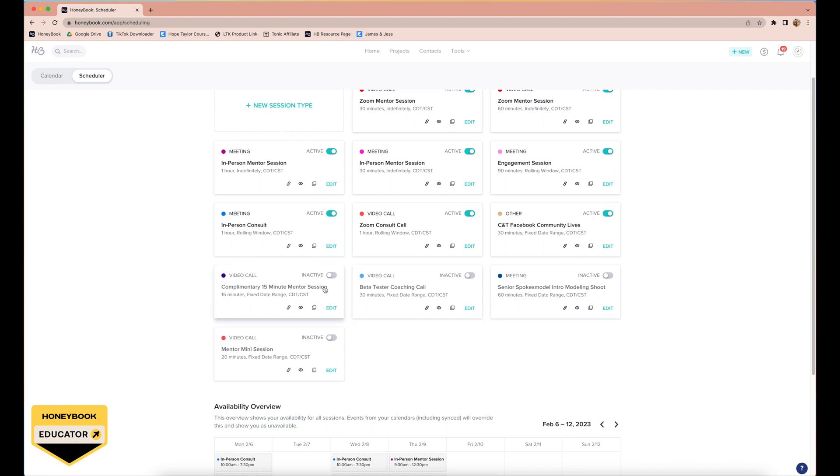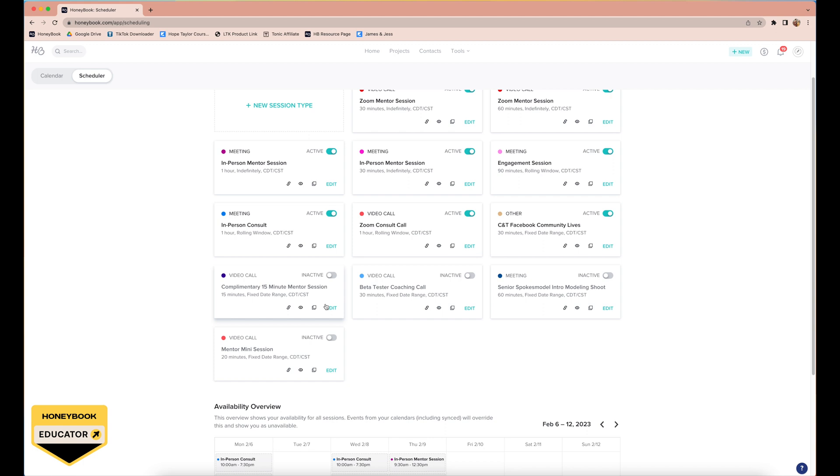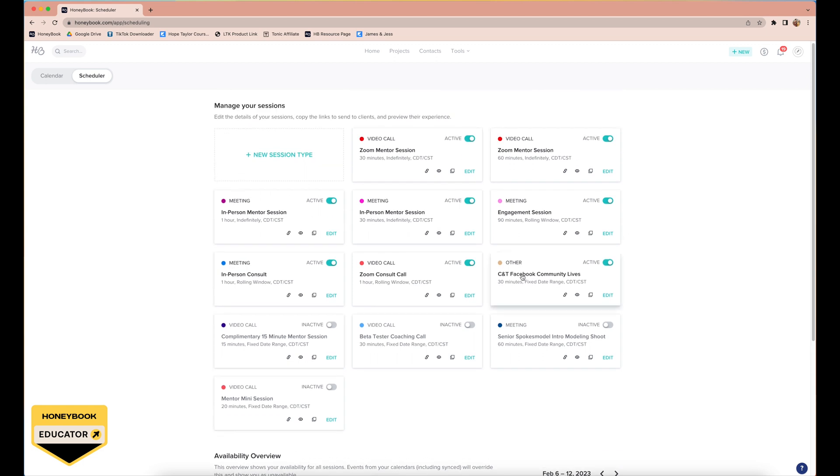Beta tester coaching call and the complimentary 15-minute mentor session, these are both related to our courses. Beta testers, in exchange for them giving us tons of feedback and taking our course, we give them a free 30-minute mentor session. The complimentary 15-minute mentor session is for all those that apply to be a beta tester and don't get selected. Typically we'll have 30 to 40 applicants and we'll select six to eight beta testers. Unfortunately, a ton of students aren't able to be selected, but we want to thank them for applying, so we have this complimentary 15-minute session.